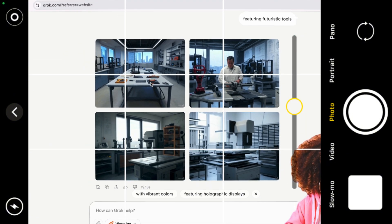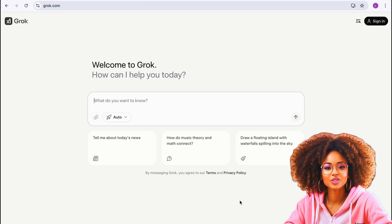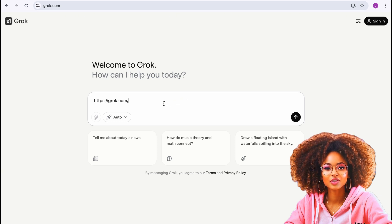Whether you're a beginner or a pro, this will streamline the process, helping you create attention-grabbing thumbnails in seconds. So stick around to see how it works and how you can use it for your own YouTube channel. Let's get started. The first step is to go to grok.com — I'll leave a link in the description box. The interface is similar to ChatGPT and also similar to DeepSeek; I've tried both tools and I like them.